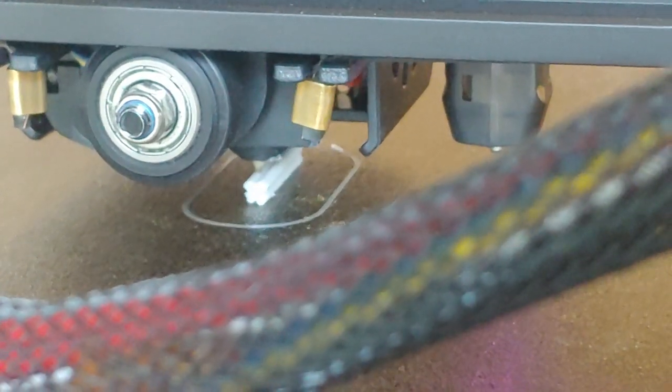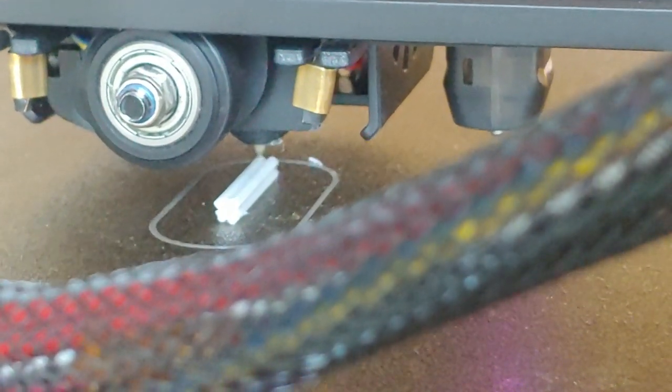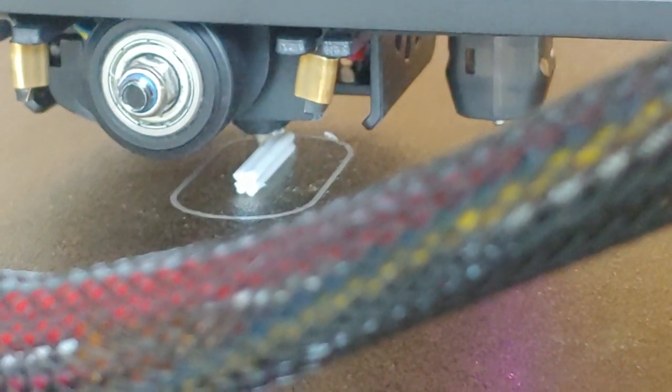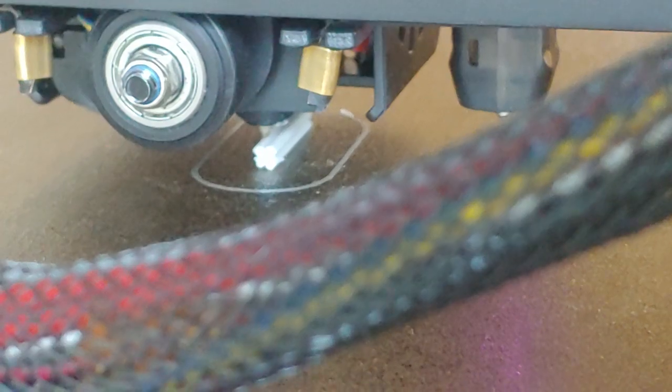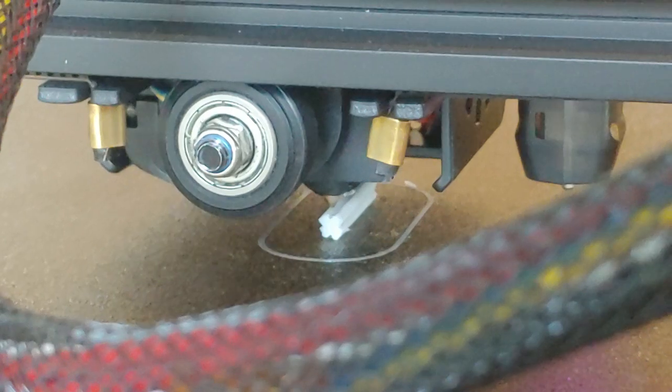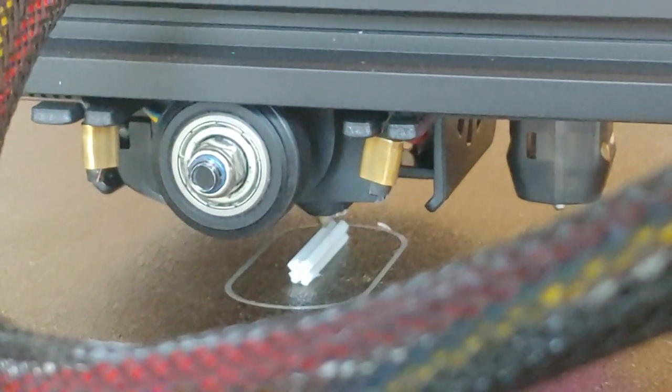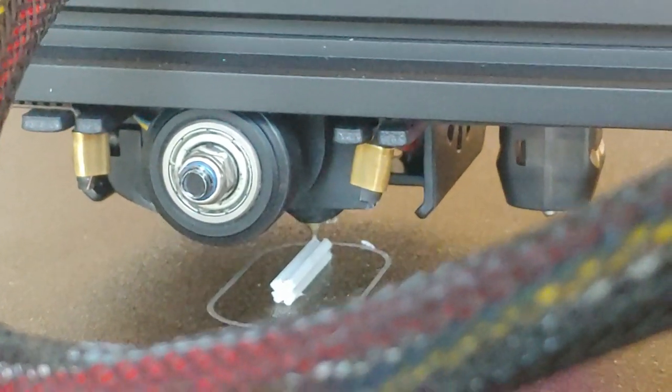It seems like the first layer line didn't extrude a whole lot. I don't think it's because my bed's not level. I did 18 by 18 auto leveling. So I mean, that's pretty good.